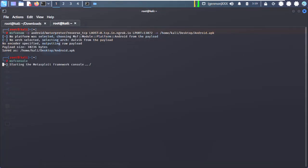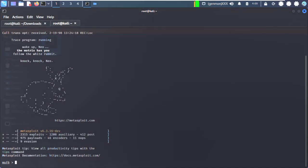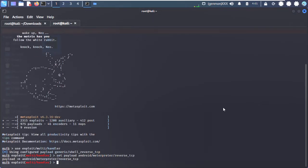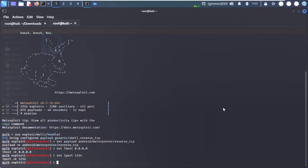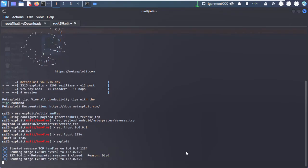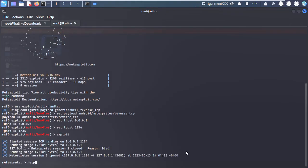Step 3: start the Metasploit listener via the following commands. And there you go — you got the shell. Now try to get the IP address of the target device. You got it exactly.